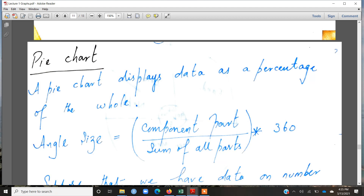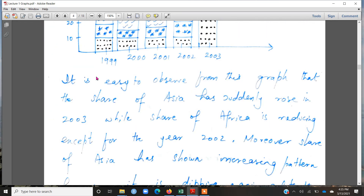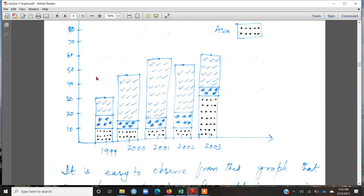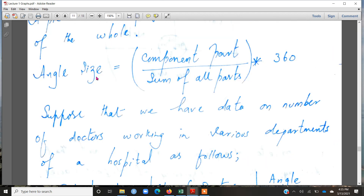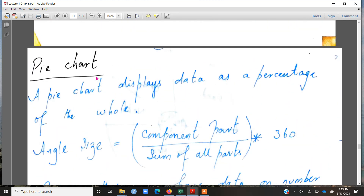Whether you should make a component bar chart or a pie chart is simply a matter of visual display. In a component bar chart, we make bars and slice them into their components. Coming back to the pie chart, it's all about whether you want to display data in bars or in a circle, but the purpose of both is the same — comparison of subtotals with the total.